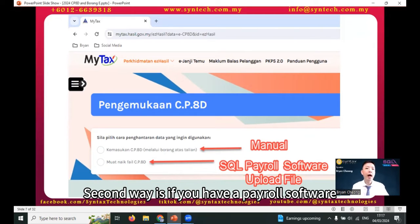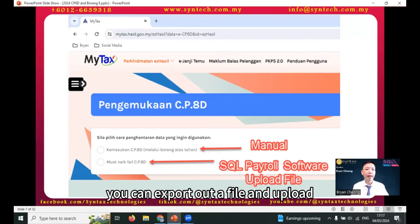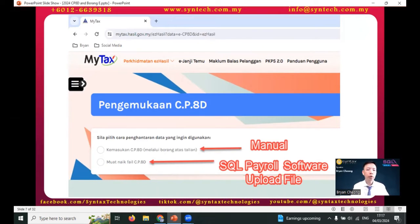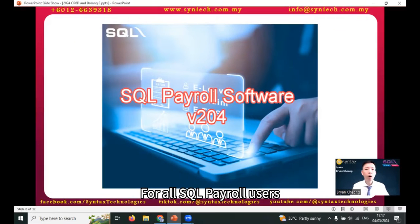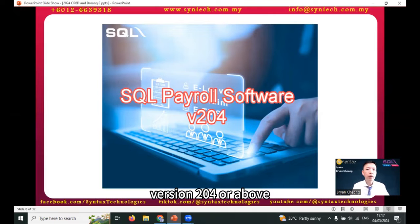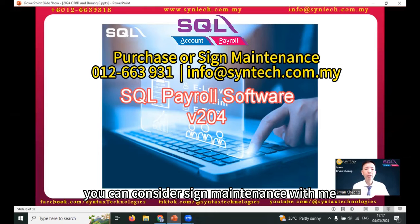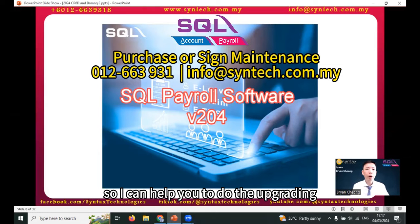The second way is if you have a payroll software — for example, SQL payroll software — you can export a file and upload it through MyTax portal. For all SQL payroll users, please upgrade your payroll software to version 204 or above. If you do not have any maintenance, you can consider signing a maintenance plan so the upgrade can be done for you.